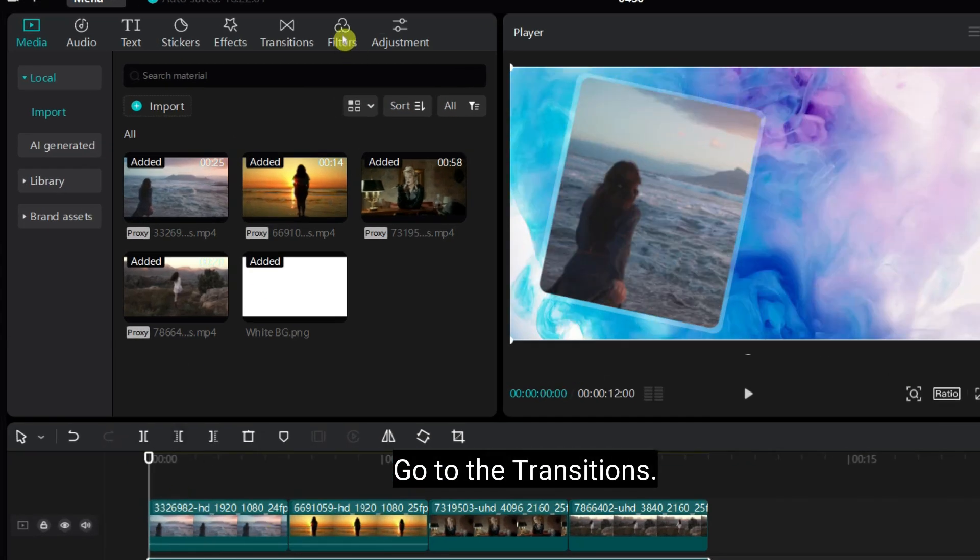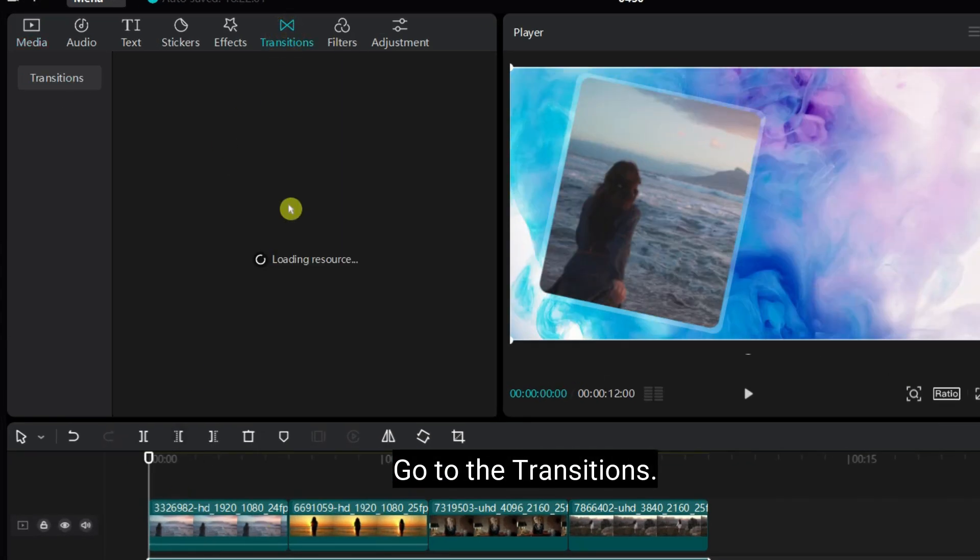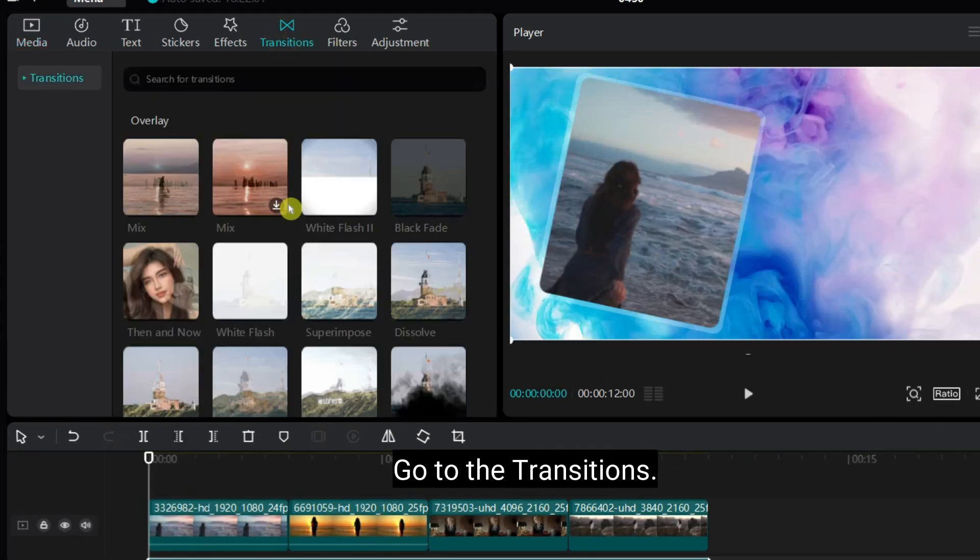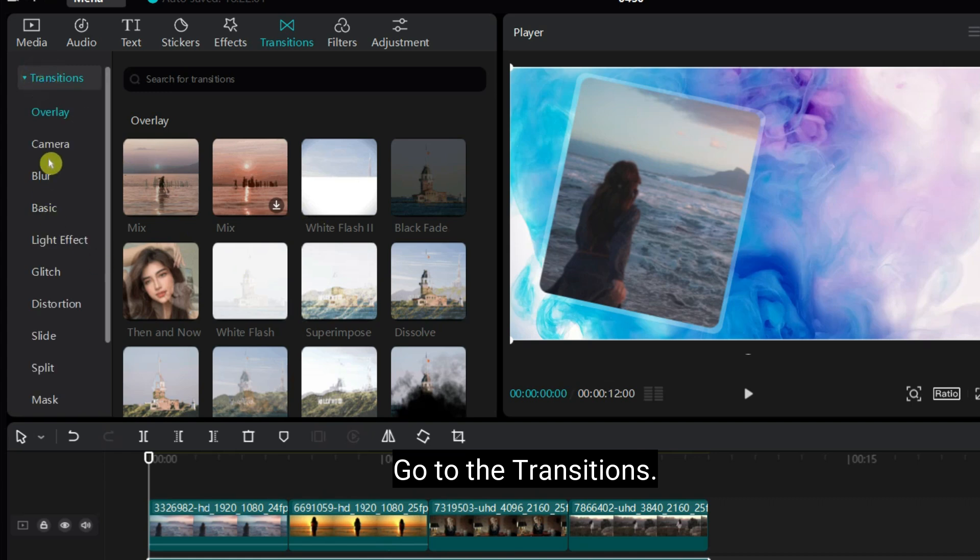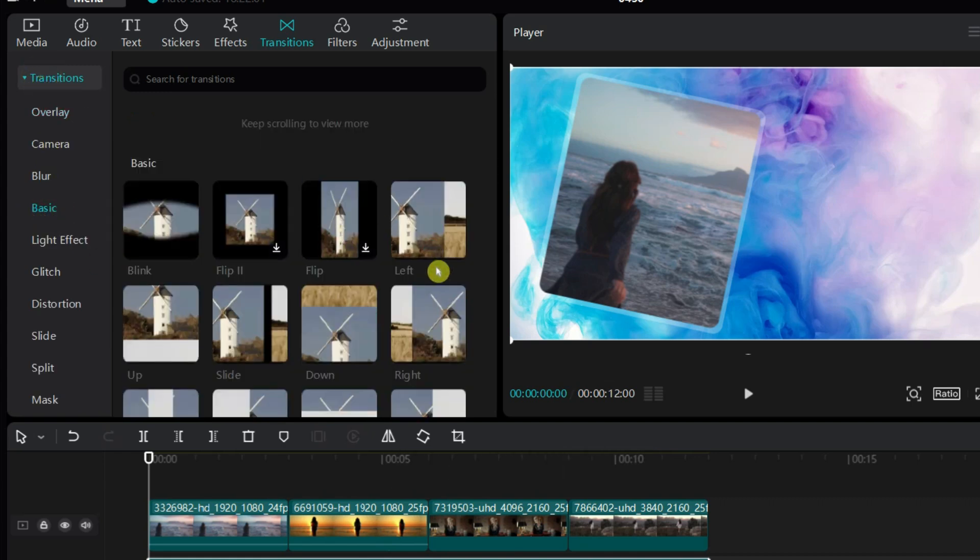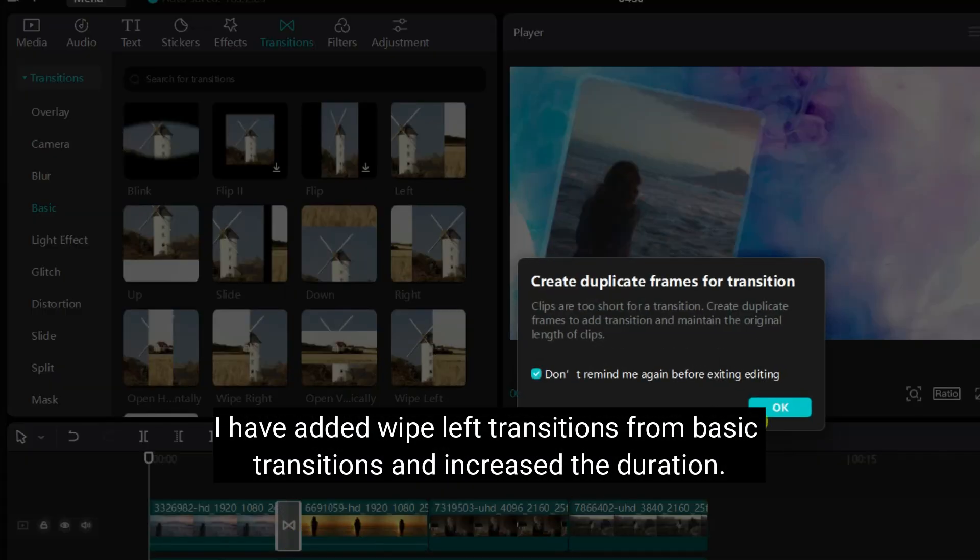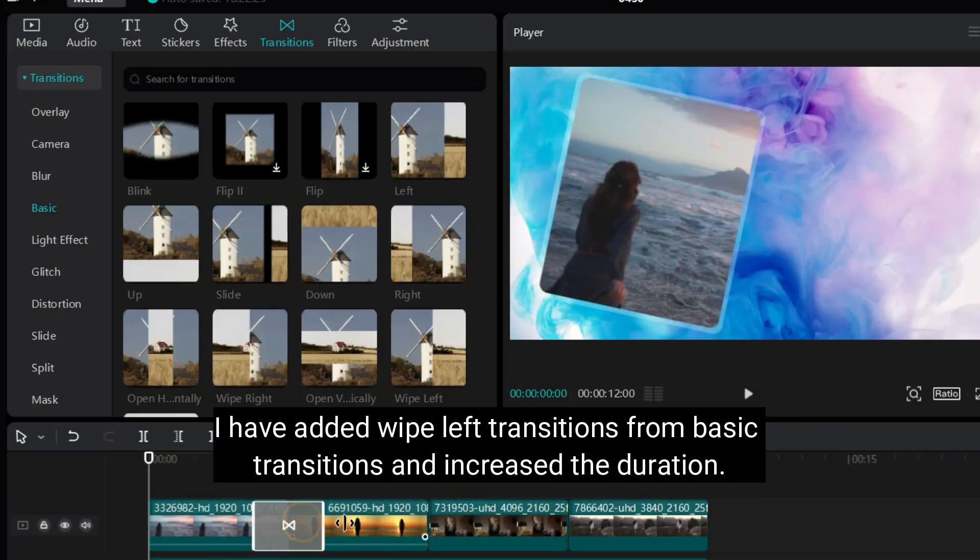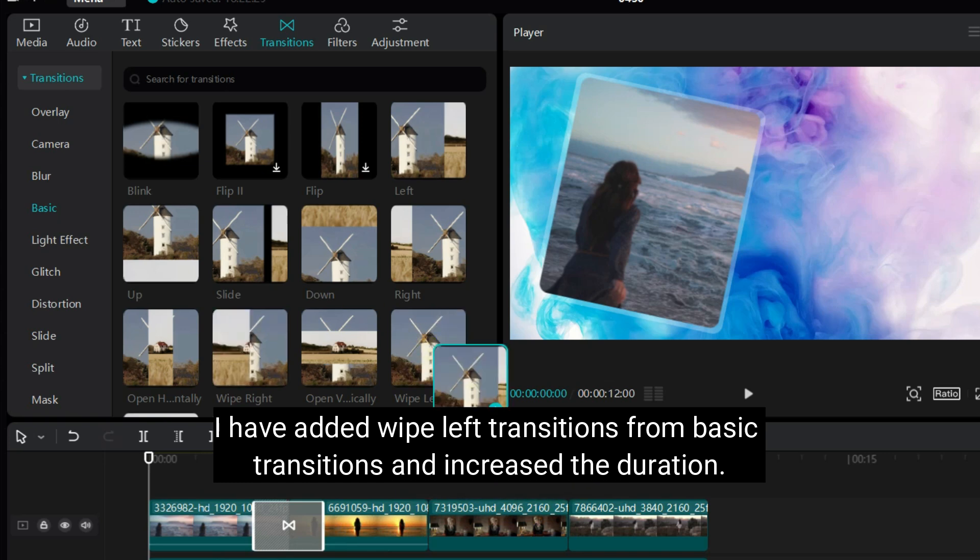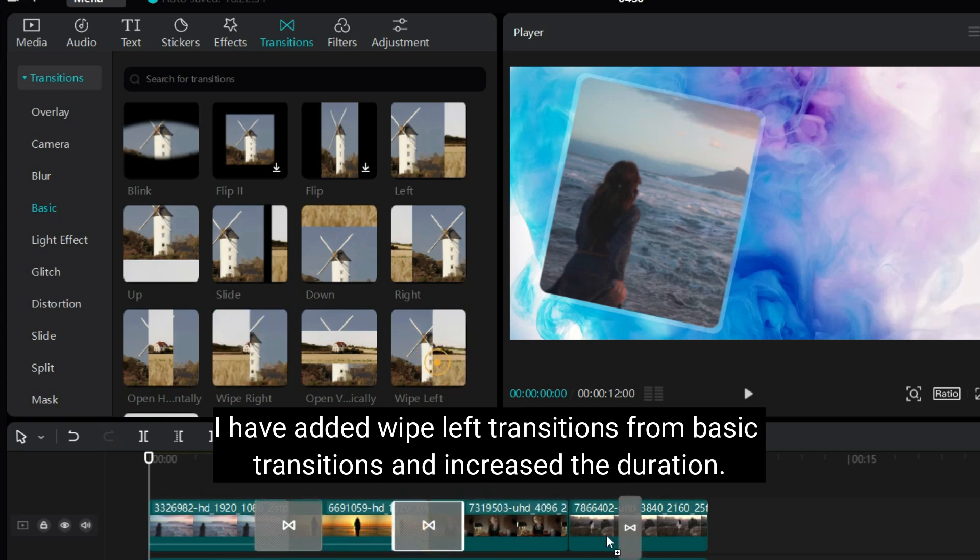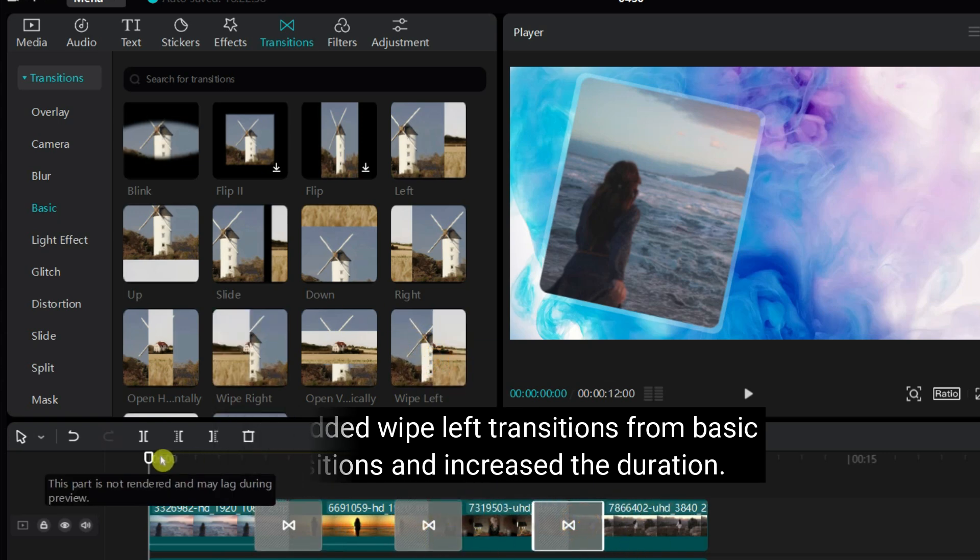Now I will add transitions. Go to the transitions. I have added wipe left transitions from the basic transitions. And increase the duration. You can try different transitions.